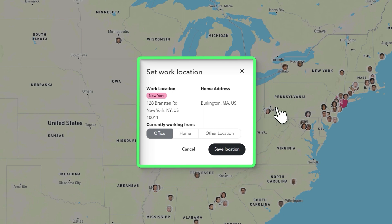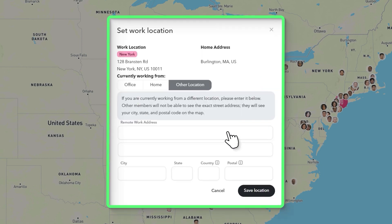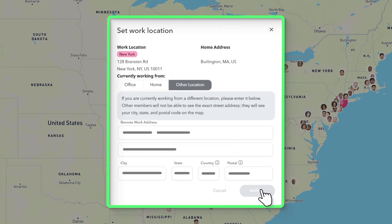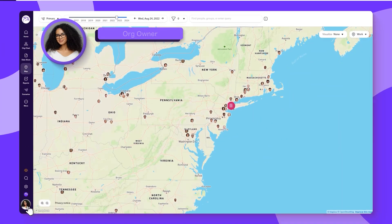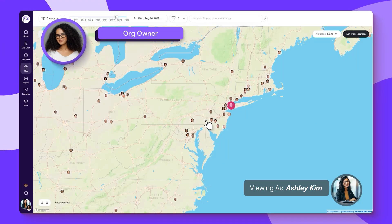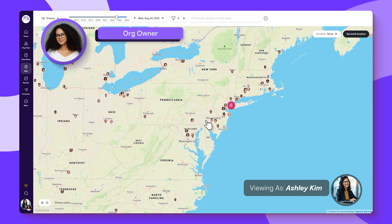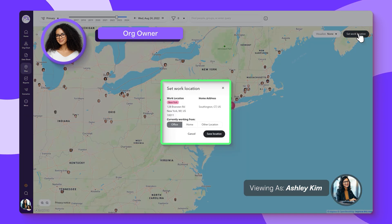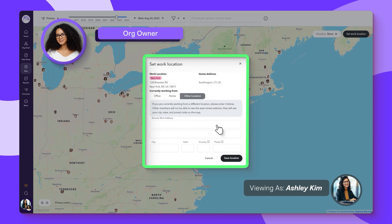To set or update your work location, look for the Other Location tab and provide the address of the new remote location you'll be working from. ChartHop users with admin roles can also set work locations for employees if the need arises, though it's still highly recommended that employees themselves provide their new remote locations.